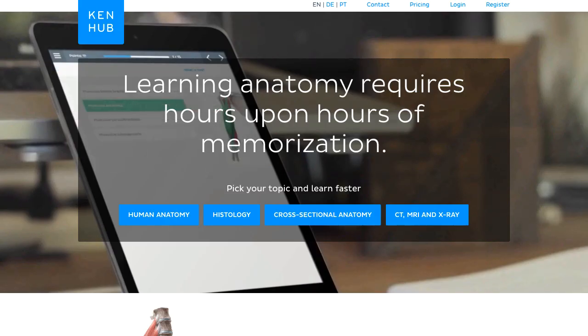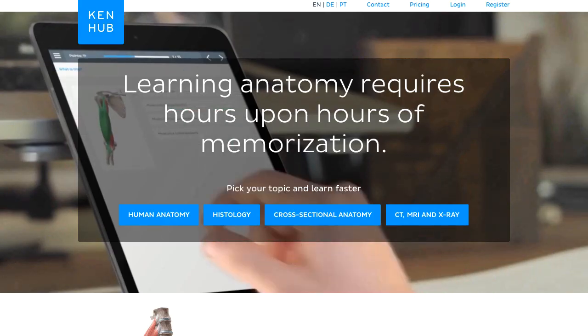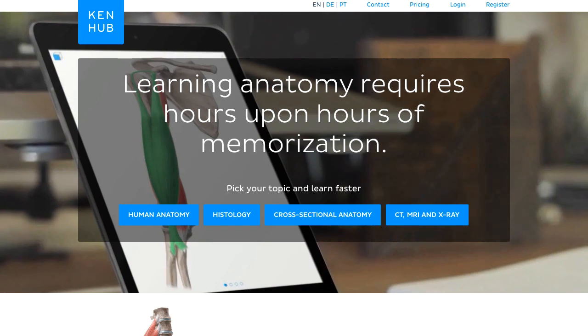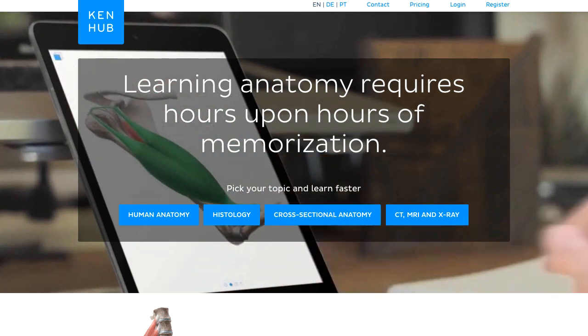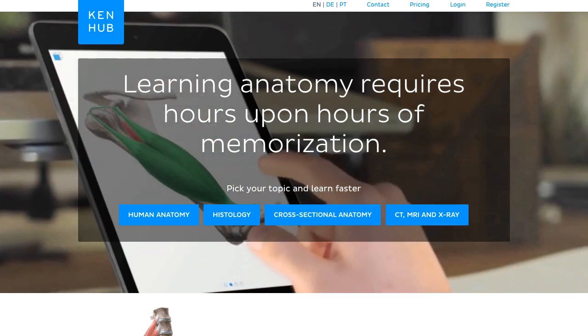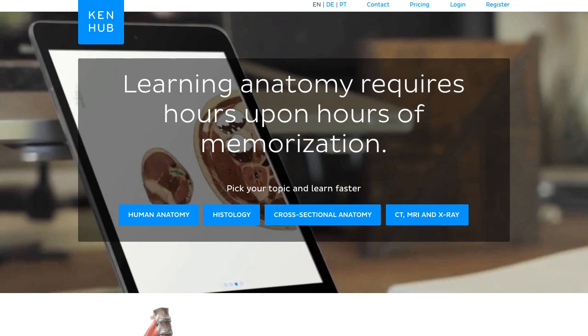If you want to save time improving your anatomy knowledge, try the most efficient way to learn anatomy and register at Kenhub.com. The online anatomy trainer makes sure you learn anatomy quickly, guided in the most engaging way possible.